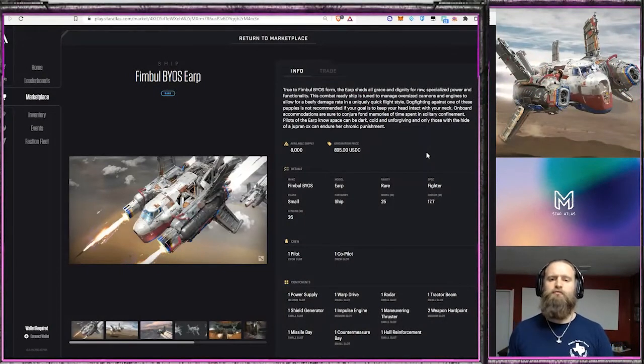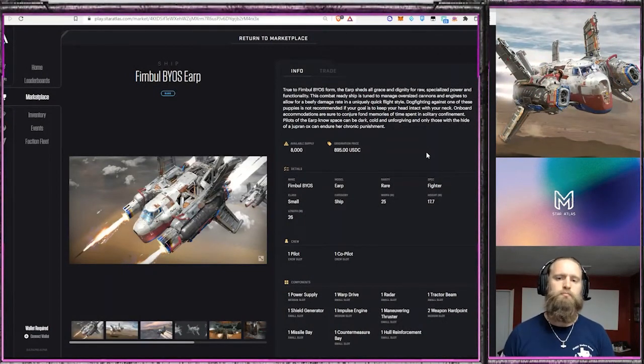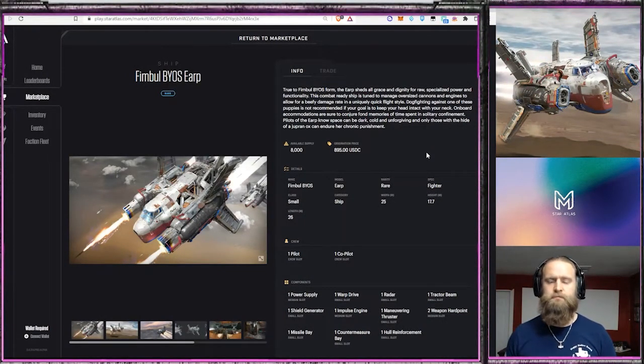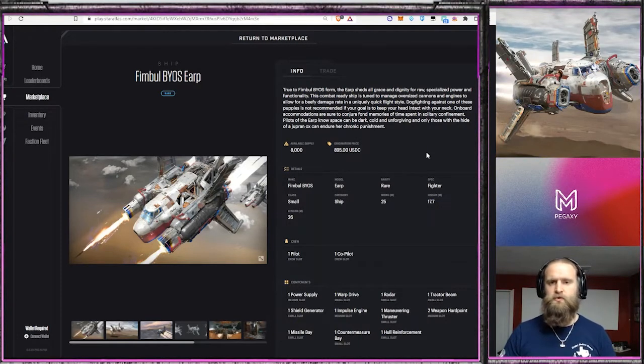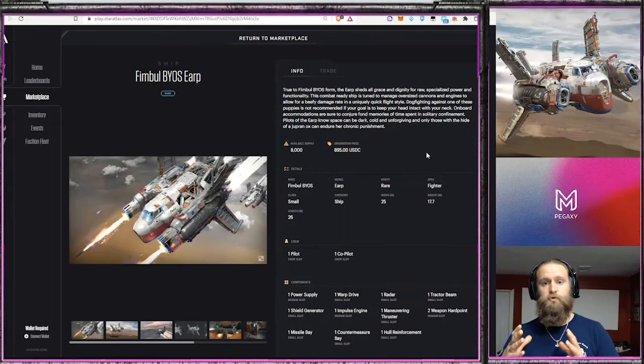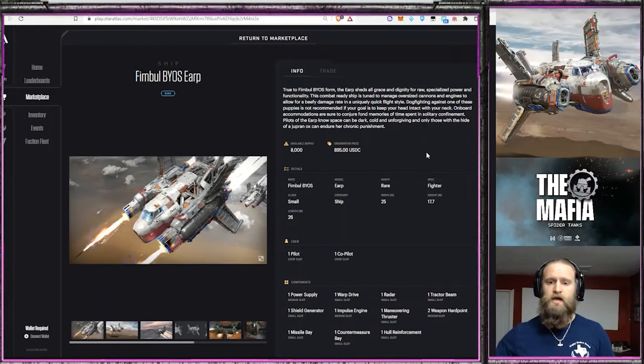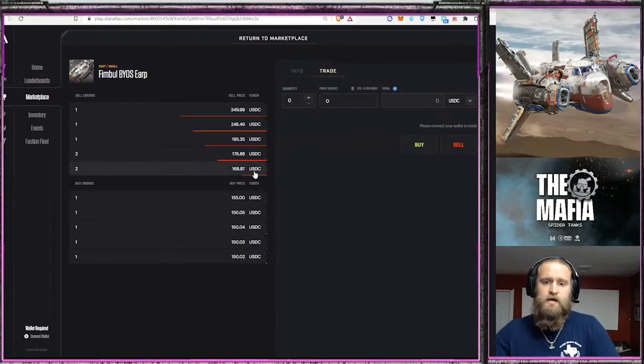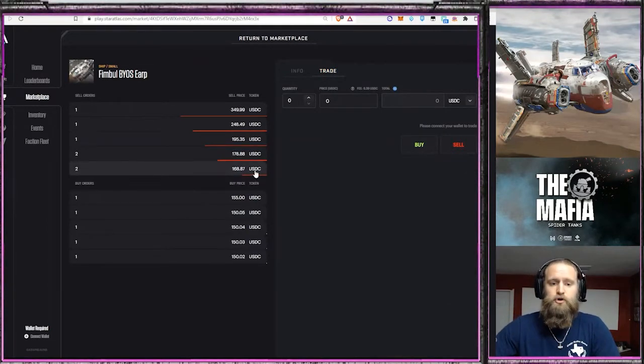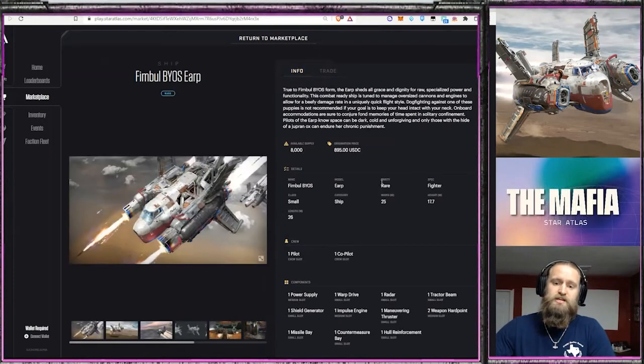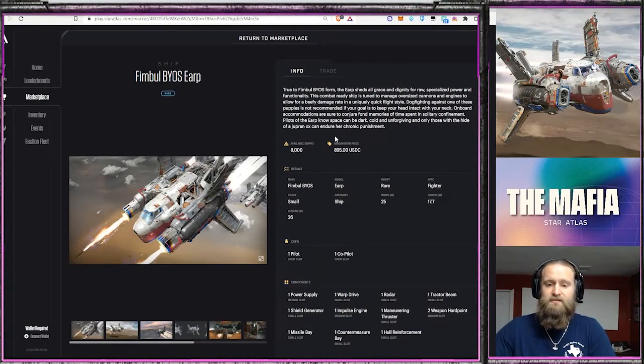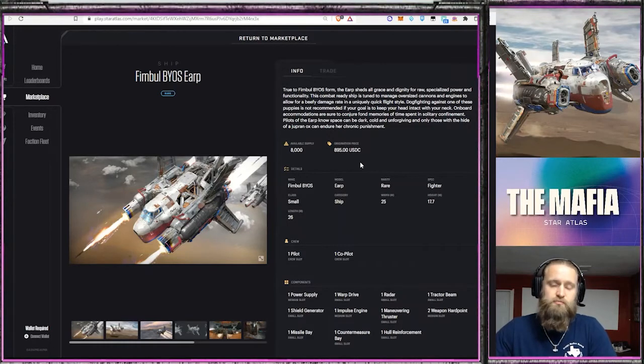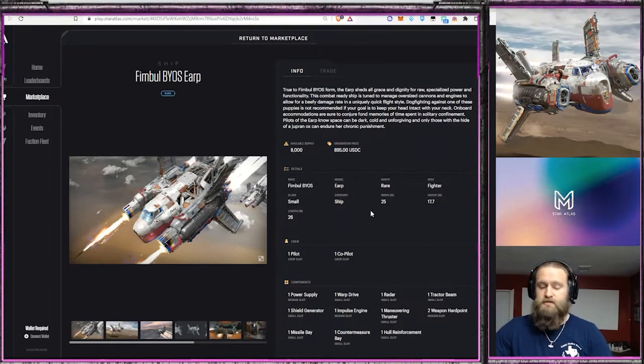First ship we're going to go over today is the Fimbul Earp. I've done a full review on this one, it'll be in the links below, so I'm going to go quick through this one and spend more time on the Fimbul Mamba and the ATS Enforcer. Quick market update - you can pick up a Fimbul Earp for $168. Its origination price is $895. Remember, the earning potential for Atlas is based off its origination price, so that's a massive reduction. That's just crazy.